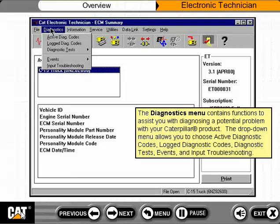The diagnostics menu contains functions to assist you with diagnosing a potential problem with your Caterpillar product. The drop-down menu allows you to choose active diagnostic codes, log diagnostic codes, diagnostic tests, events, and input troubleshooting.